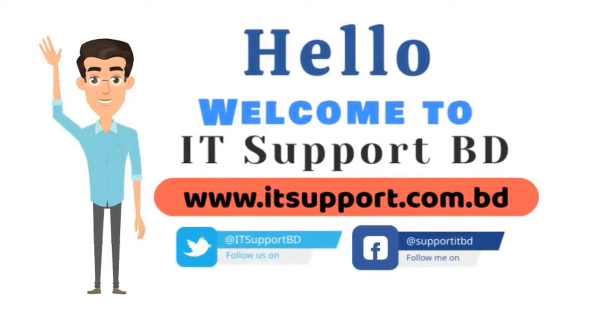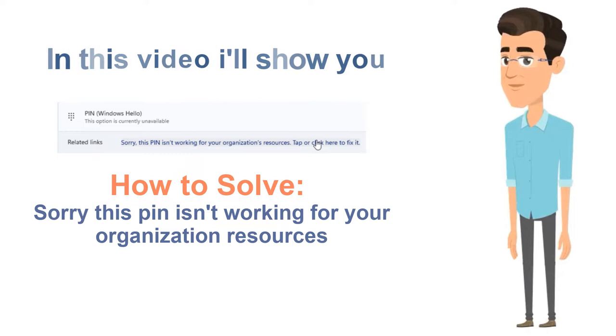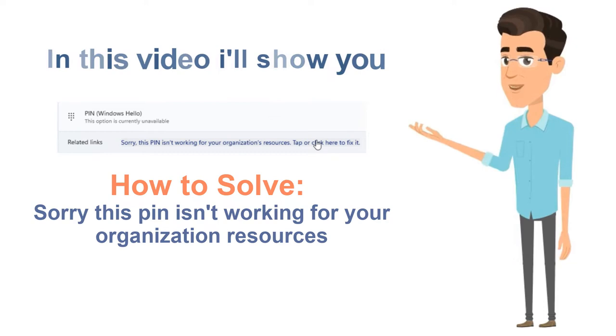Hello. Welcome to IT Support BD. In this video, I will show you how to solve the 'Sorry, this PIN isn't working for your organization resources' error during setup.